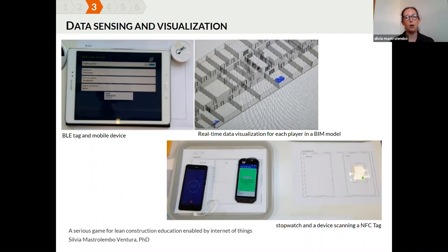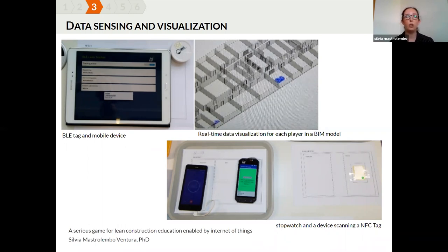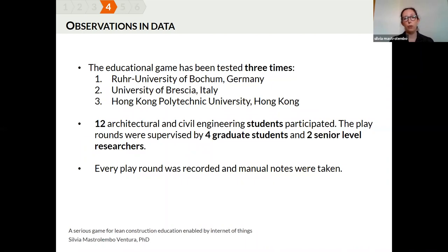We decided to collect data both manually and automatically to compare and validate the IoT platform still under development by the University of Bochum in Germany. We started using Bluetooth Low Energy beacons but, due to errors in data collection, replaced them with Near Field Communication tags. Data related to time, location, and light intensity were collected in a customized mobile device application. An important novelty was that for the first time, location data of players was available in real time in a Building Information Model of the building floor where the simulation took place.